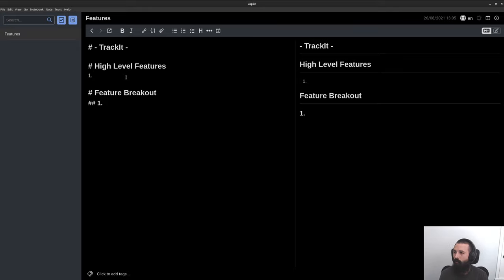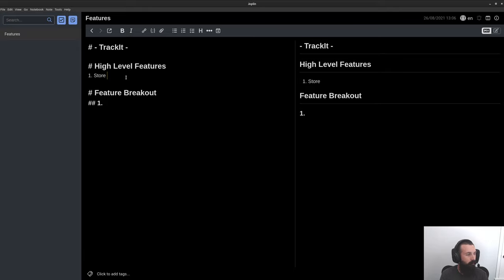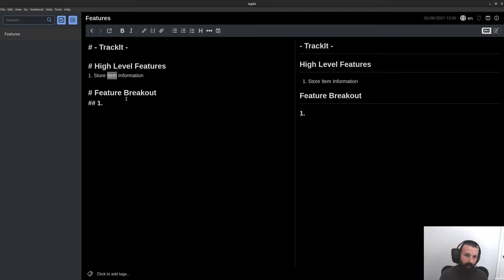The first feature is being able to track items. Tracking is probably not a great word — let's say store item information. So this is kind of a backstory; I'm monologuing while I'm trying to figure this out.